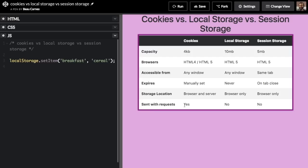Cookies are best for data that has to be accessed by the server, or anything you want to set an expiration date on. Local storage is best for basically everything else. Cookies are often used for authentication information that you have to regularly send back and forth. For most use cases, you'll want to use local storage or session storage, as long as you're sure all your users have browsers that support HTML5.